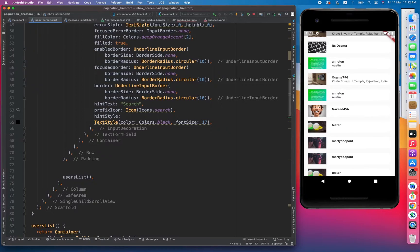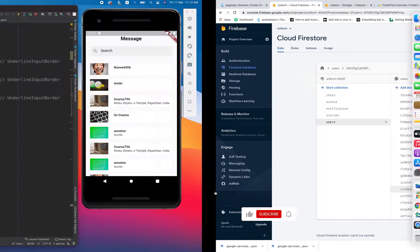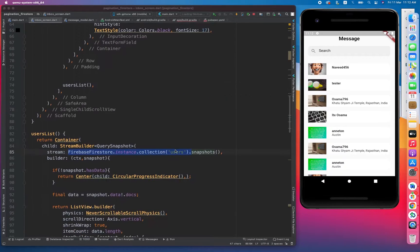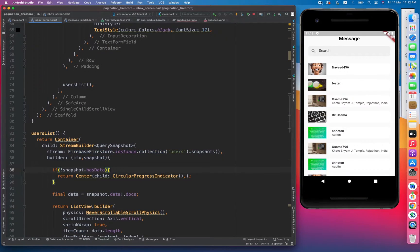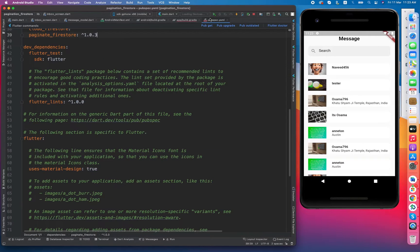Now let's come toward the solution. The solution is pagination in Firestore. If the user screen fits only 10 documents, pagination will basically provide only 10 documents from Firestore instead of all 100 documents. That way we are saving some resources in order to reduce wastage. Now let's install the pagination Firestore plugin.